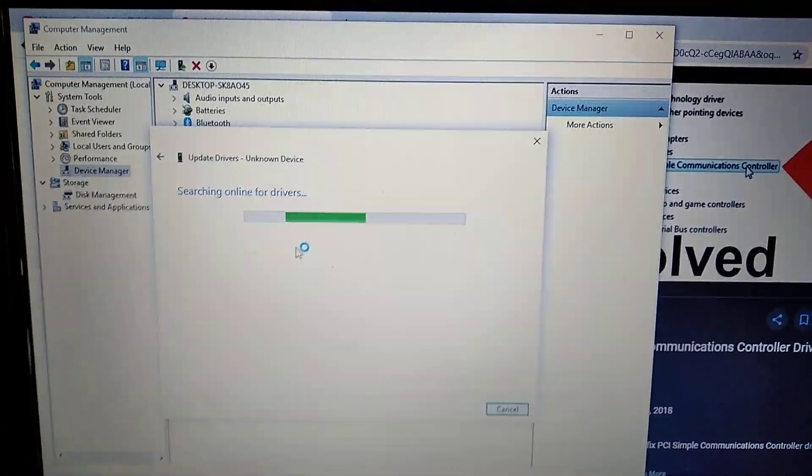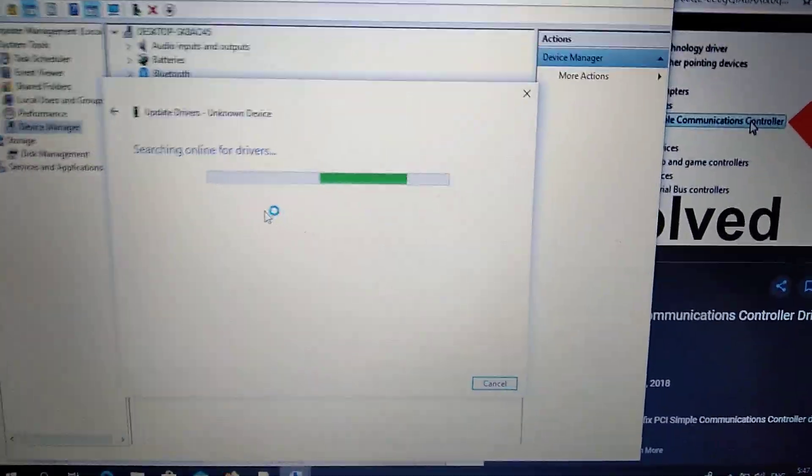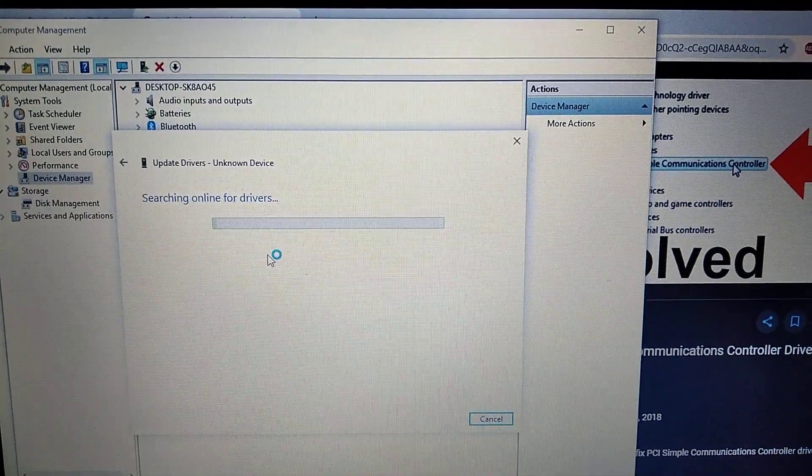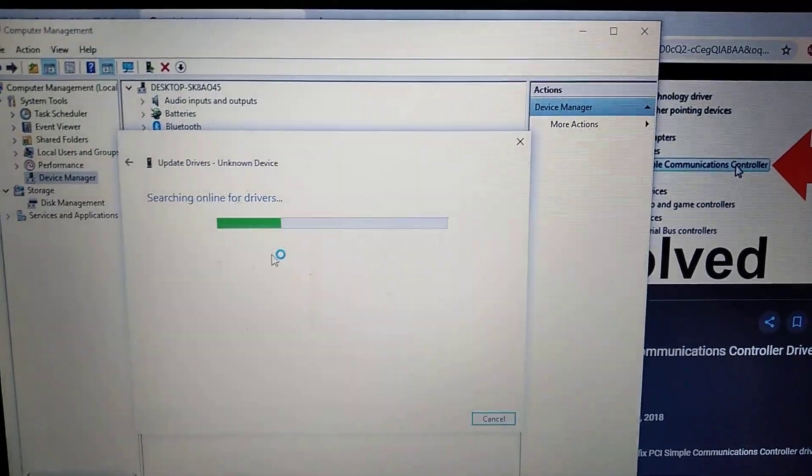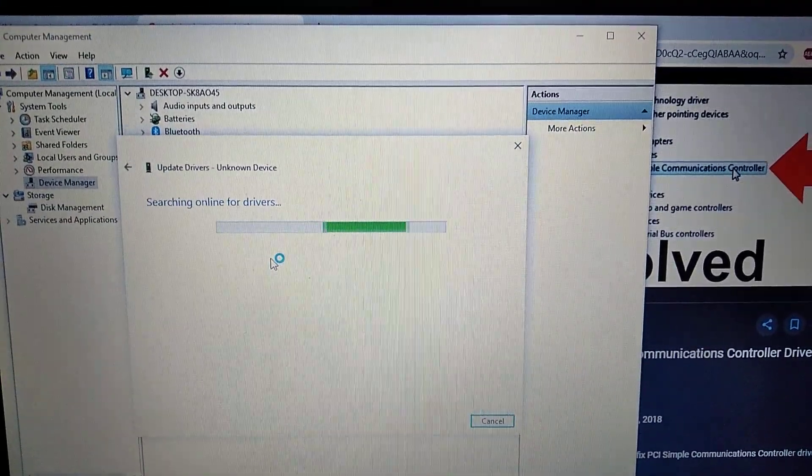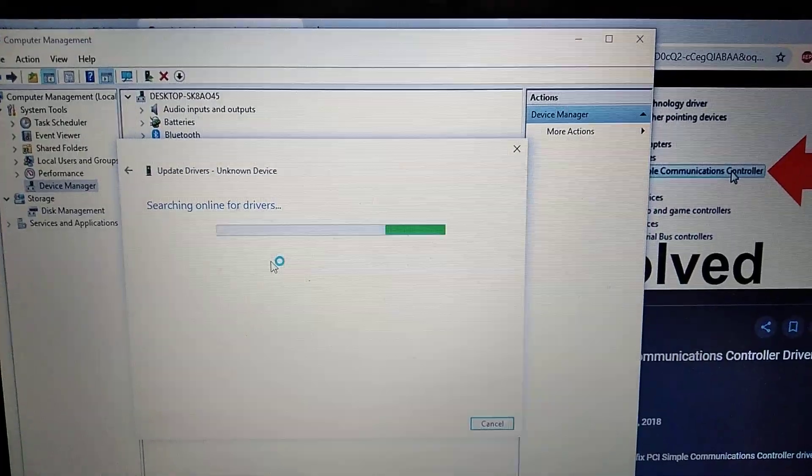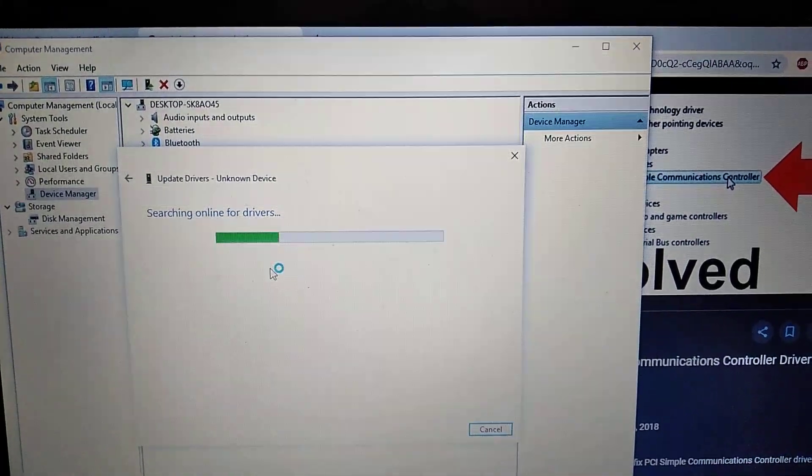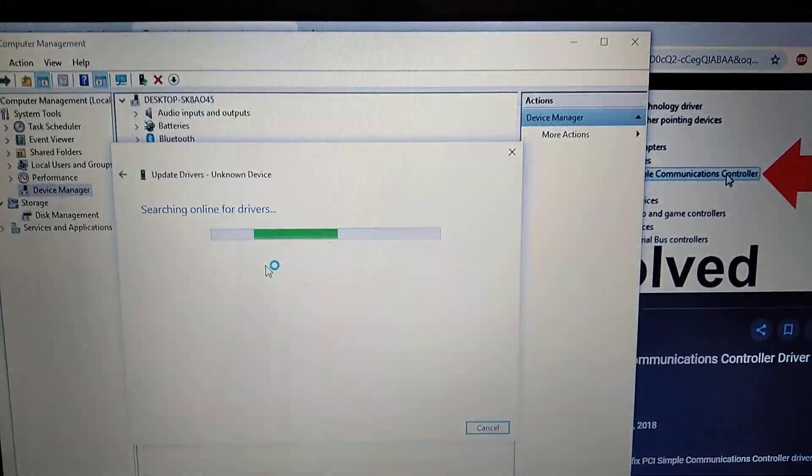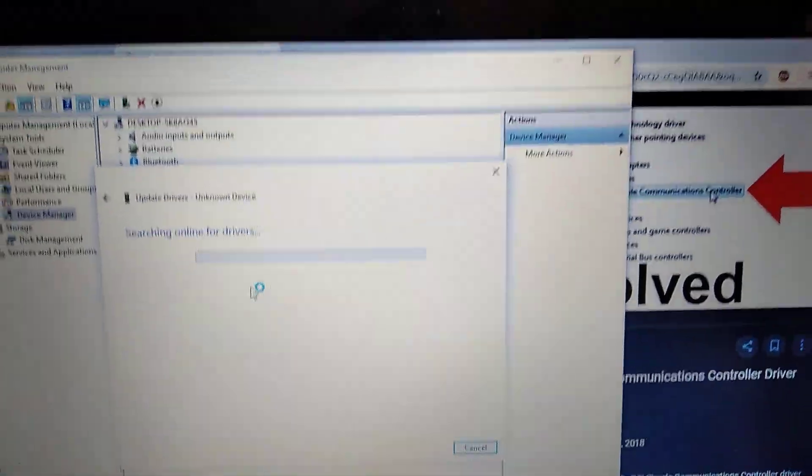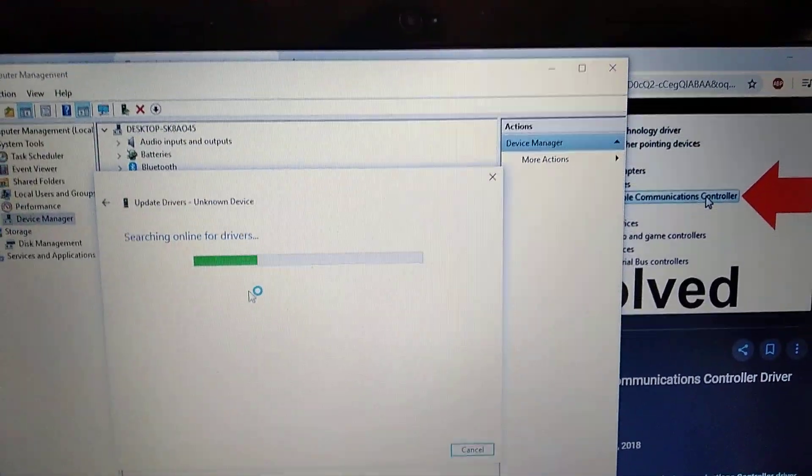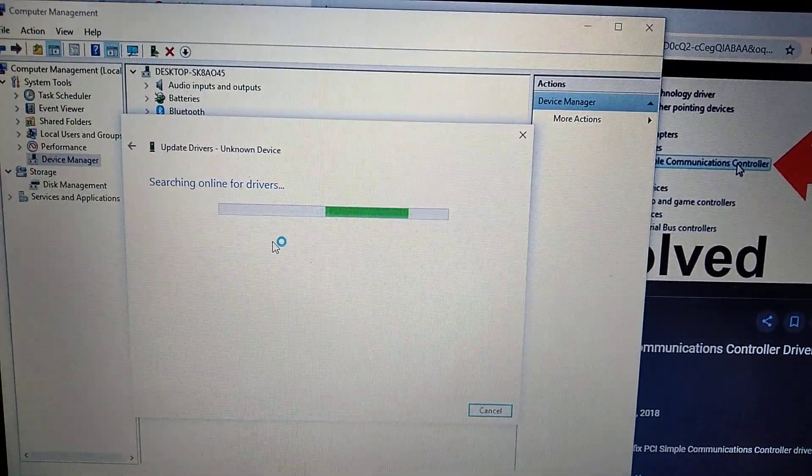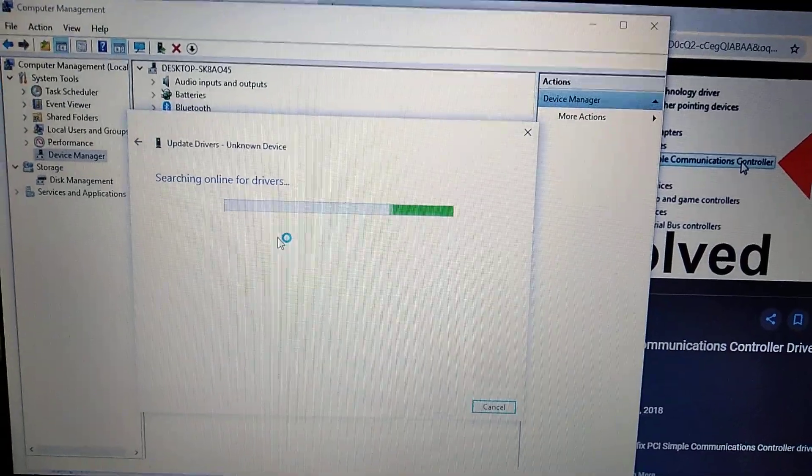It searches drivers for your system and installs it to your computer. After this, the error must be fixed and everything will work. You need only to restart your computer and everything will work. We need to wait some time.